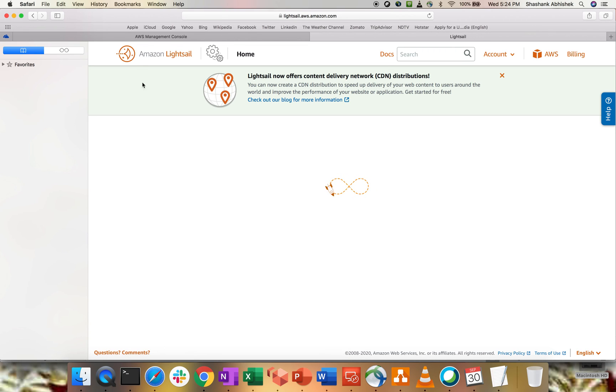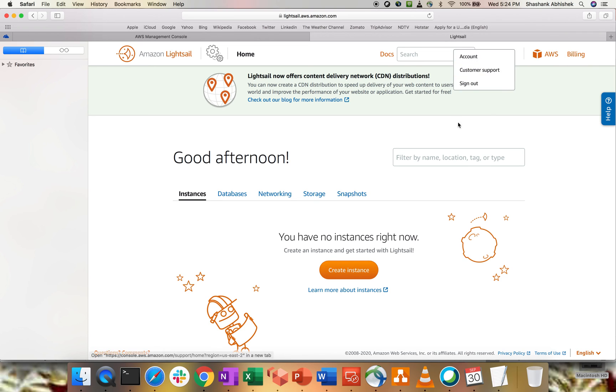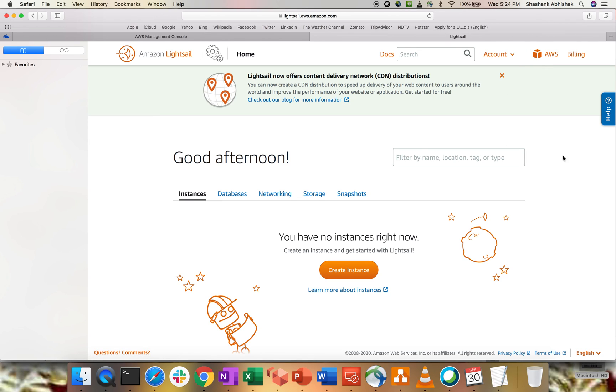Here is the console. Amazon LightSail. We are at the home page. We have the document section as well, AWS and the billing plus the account. You will get a customer support and all those stuff. Now, LightSail now offers the content delivery network distributions as well. So earlier, the support for the CDN distribution was not there with the LightSail. Now, again, if you're not aware of the CDN network, I have already done a demo on CloudFront.